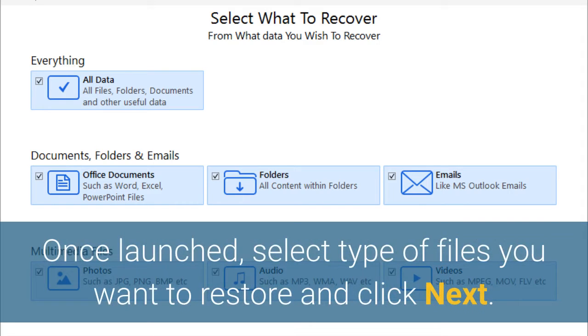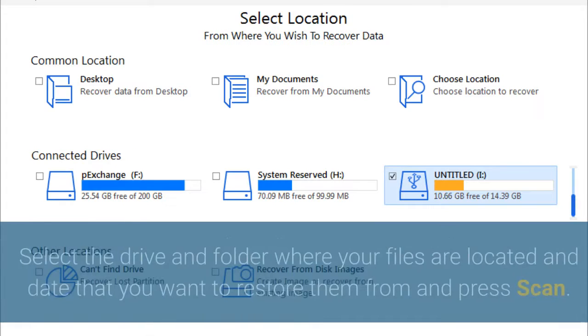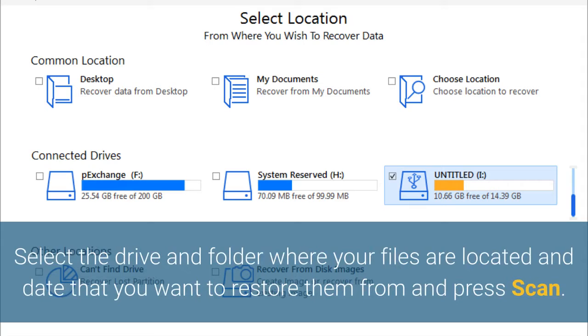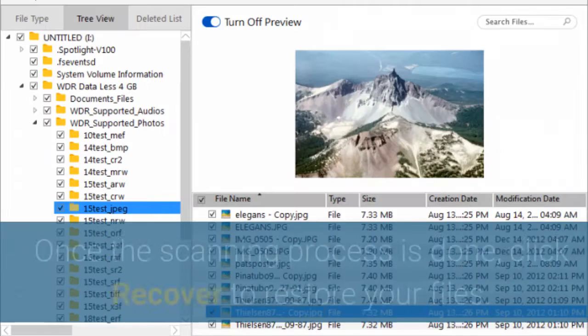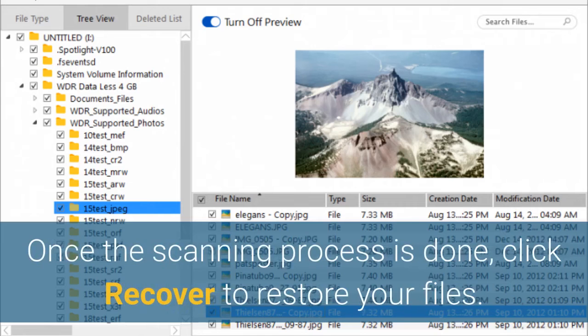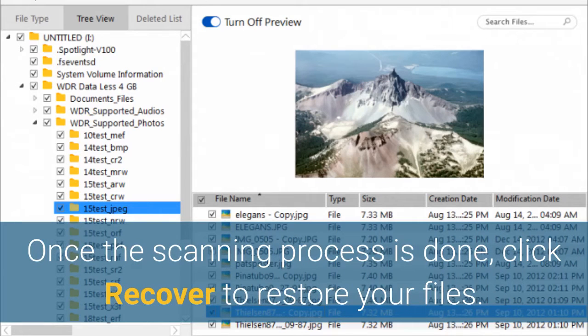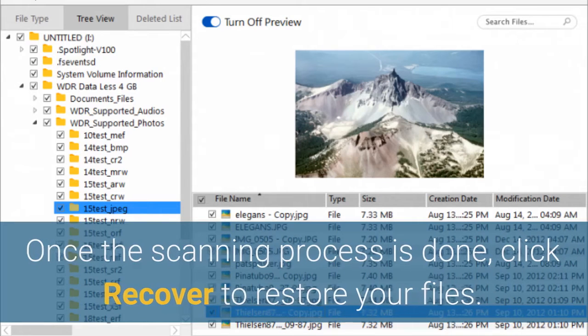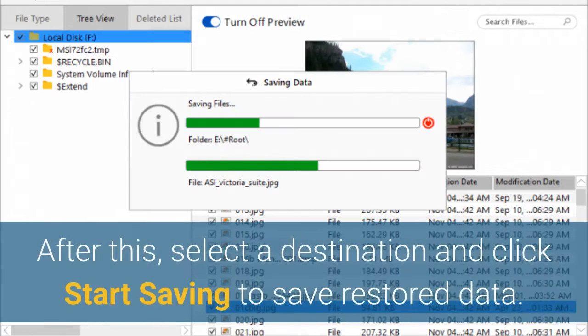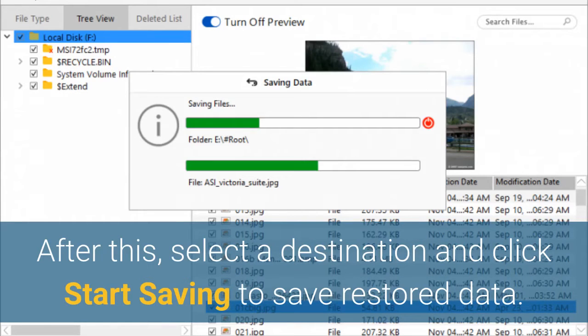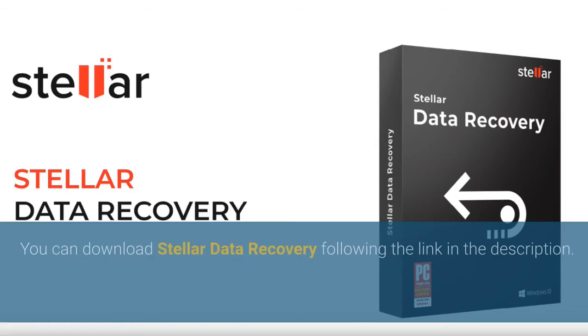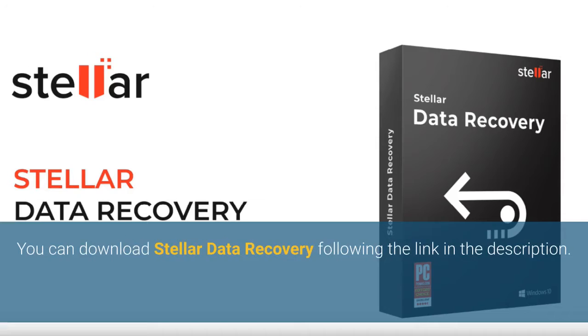select type of files you want to restore and click Next. Select the drive and folder where your files are located and date that you want to restore them from and press Scan. Once the scanning process is done, click Recover to restore your files. After this, select a destination and click Start Saving to save restored data. You can download Stellar Data Recovery following the link in the description.